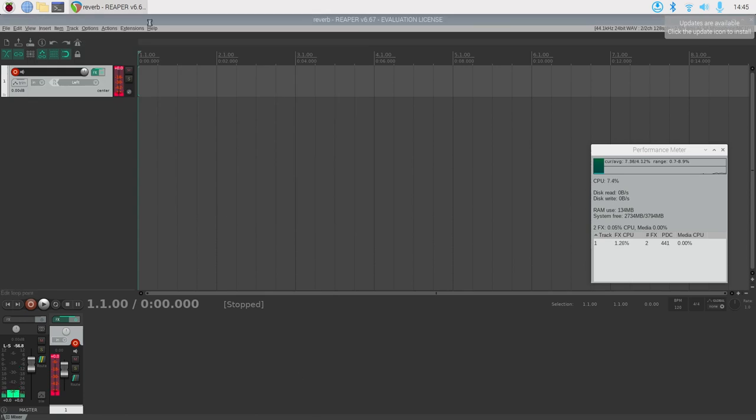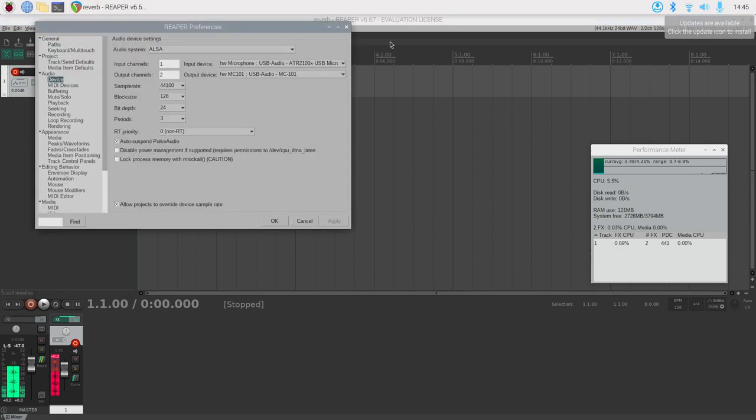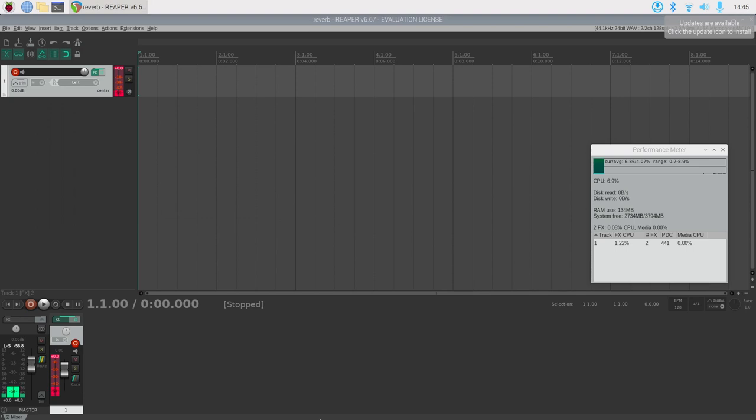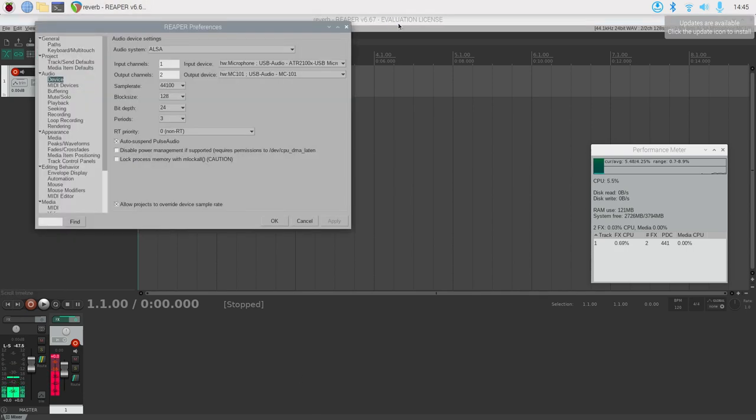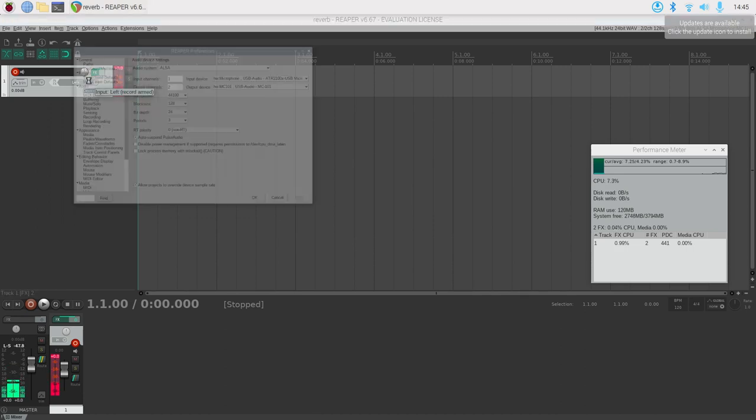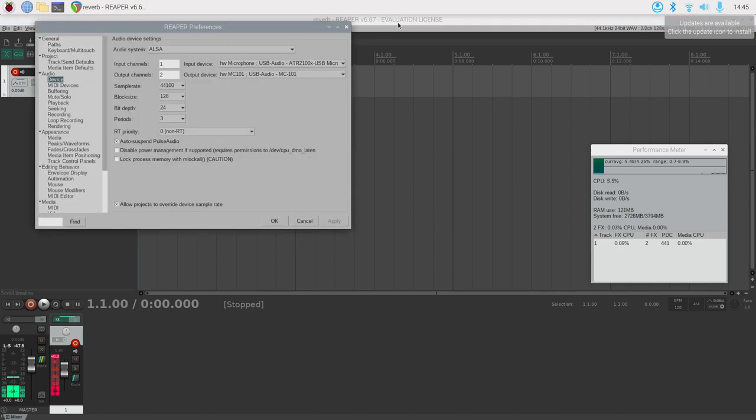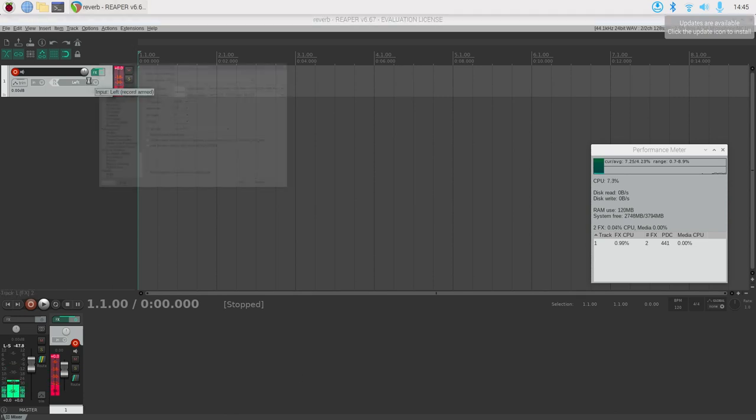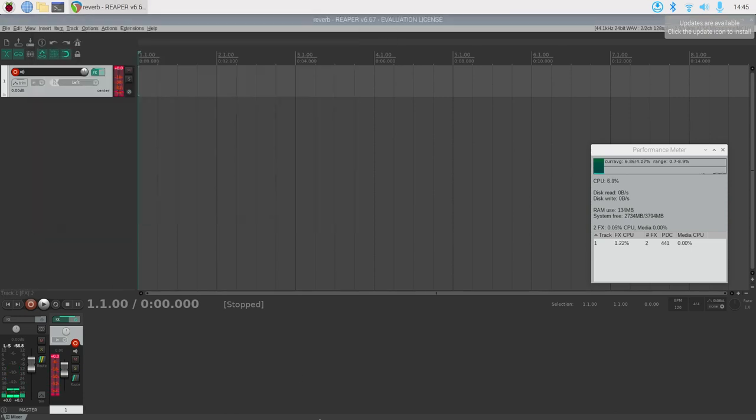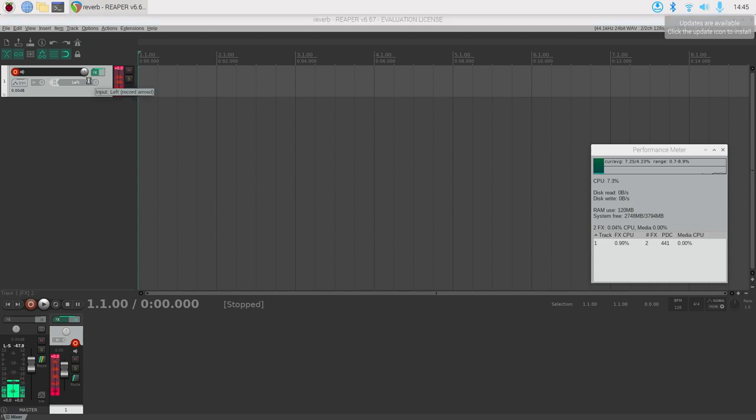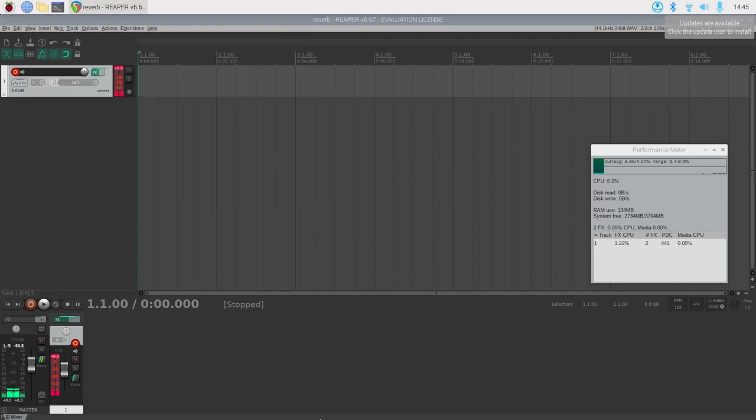By installing Reaper as the Linux version, 64-bit Linux version, into the Raspberry Pi OS, and then just configuring the input in Reaper to use a USB microphone, which in my case would be an Audio Technica 2100 microphone, and then use the MC101 as the output device.